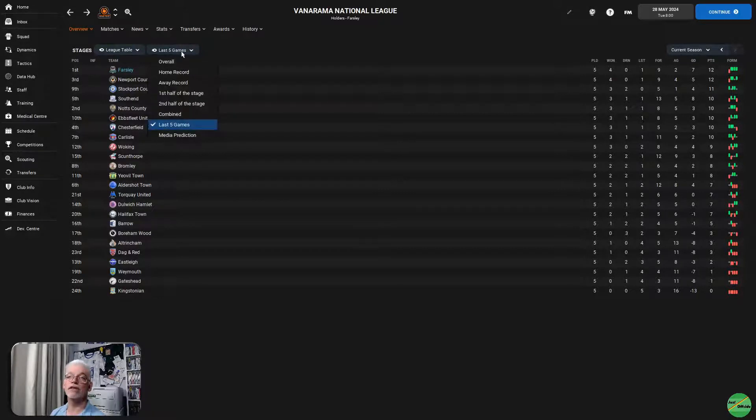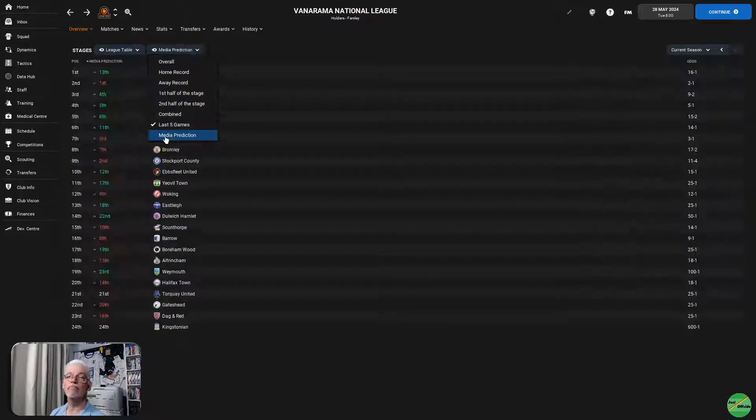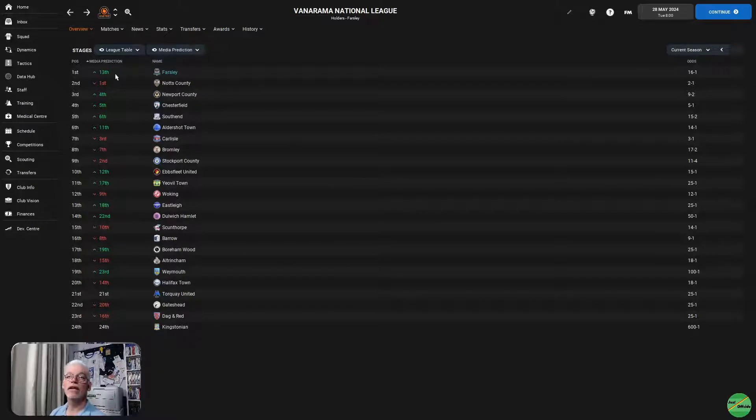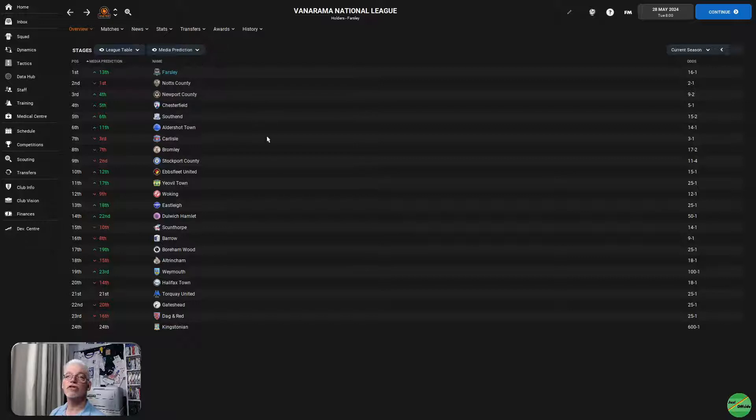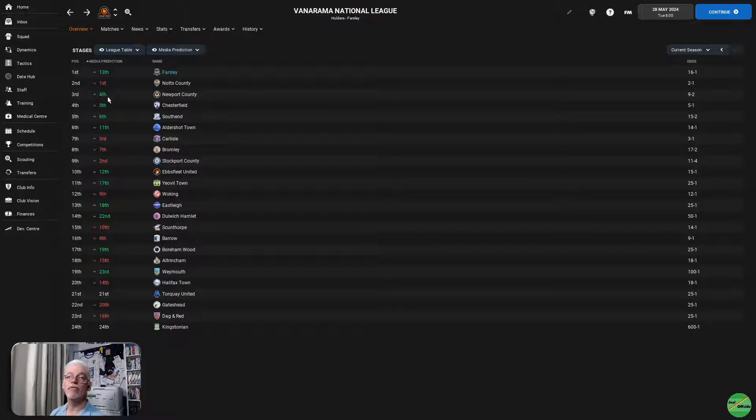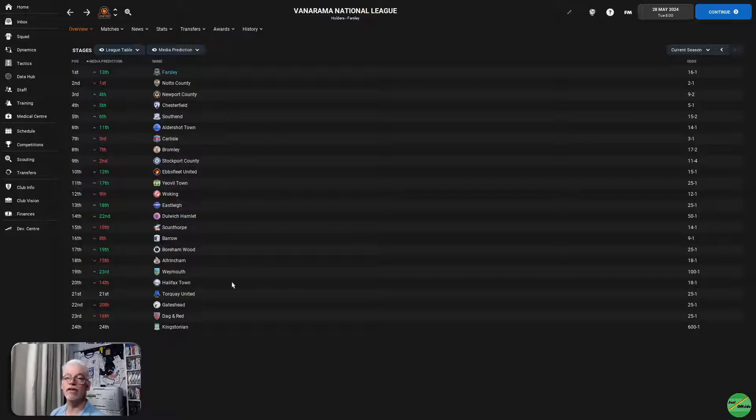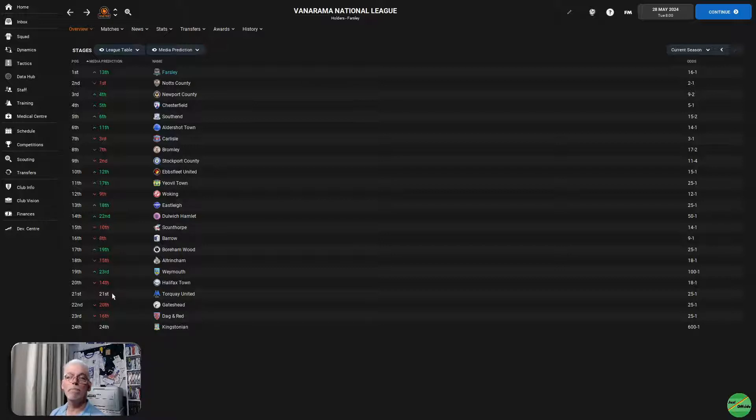Media prediction-wise, media prediction was to finish 13th. We actually finished top. Notts County expected to finish as champions, finished in second place. Newport 3rd, 5th. Carlisle were expected to finish third, finished in seventh. Kingstonian down the bottom were expected to be relegated, along with Weymouth and Dulwich Hamlet, both who managed to survive.